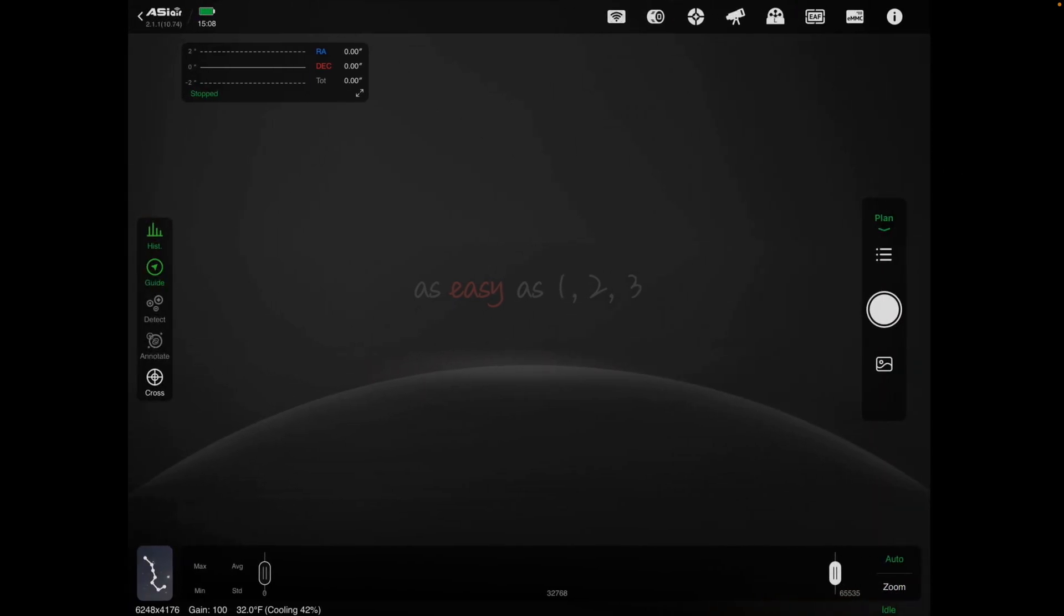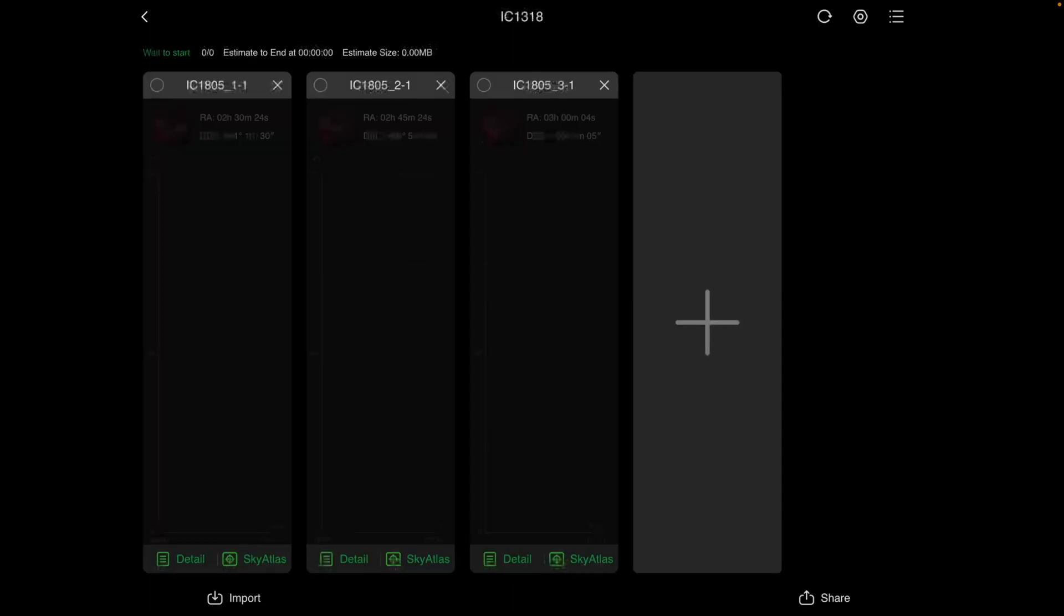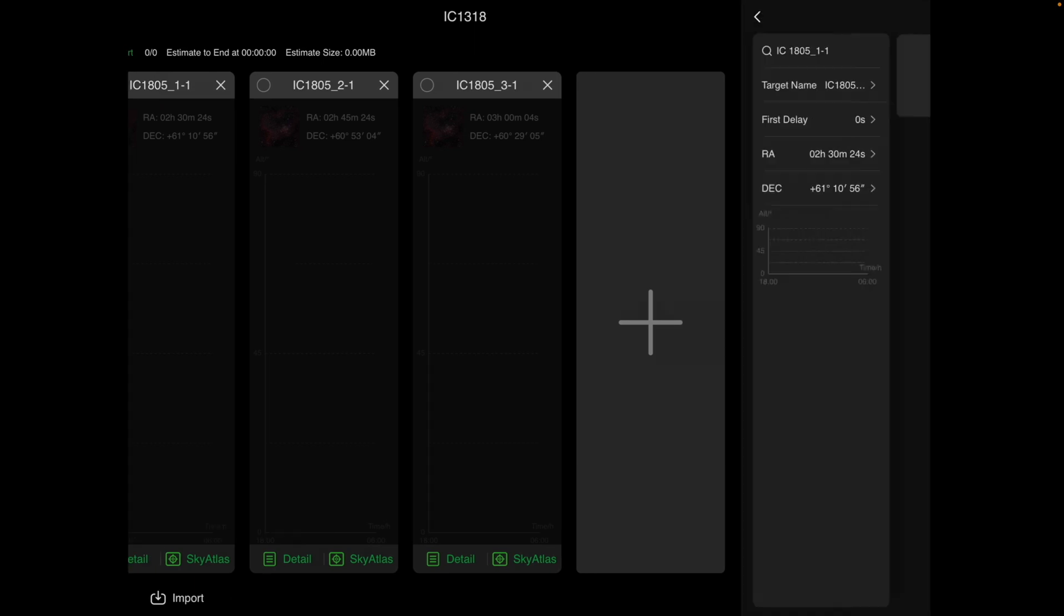And now, under Plan, you've got the three bars. If I click on the three bars, you'll see that I've got the three panels now loaded. So if you click on Detail, we'll start with 1-1, click on the Detail.